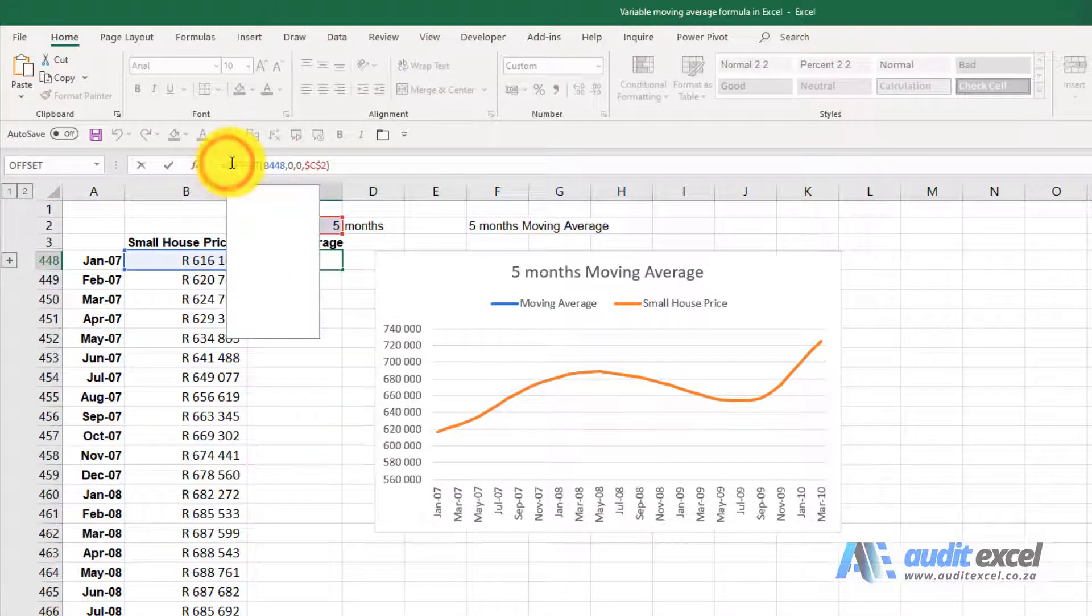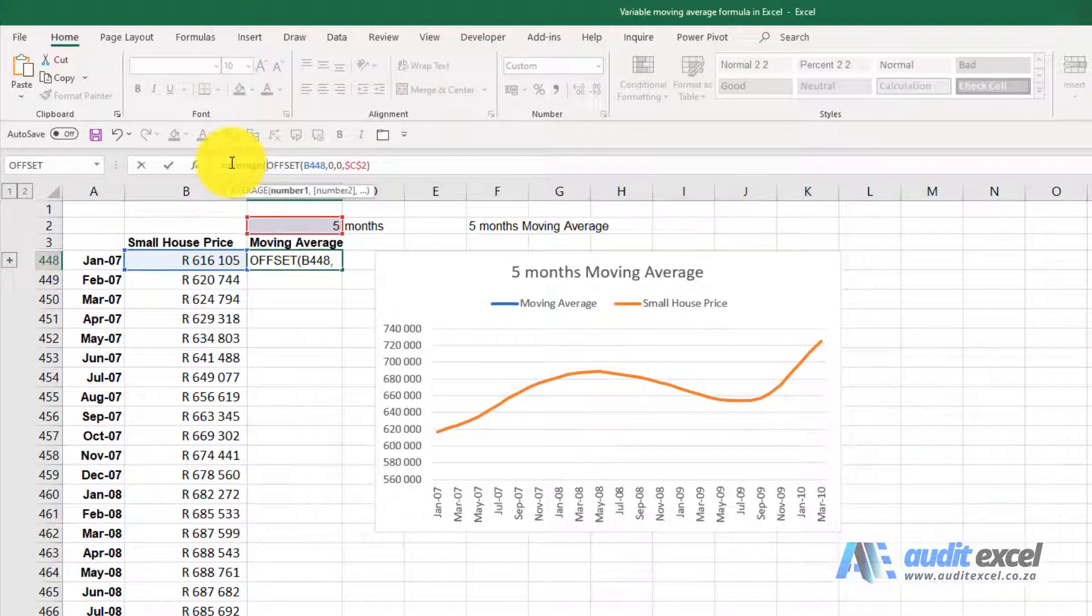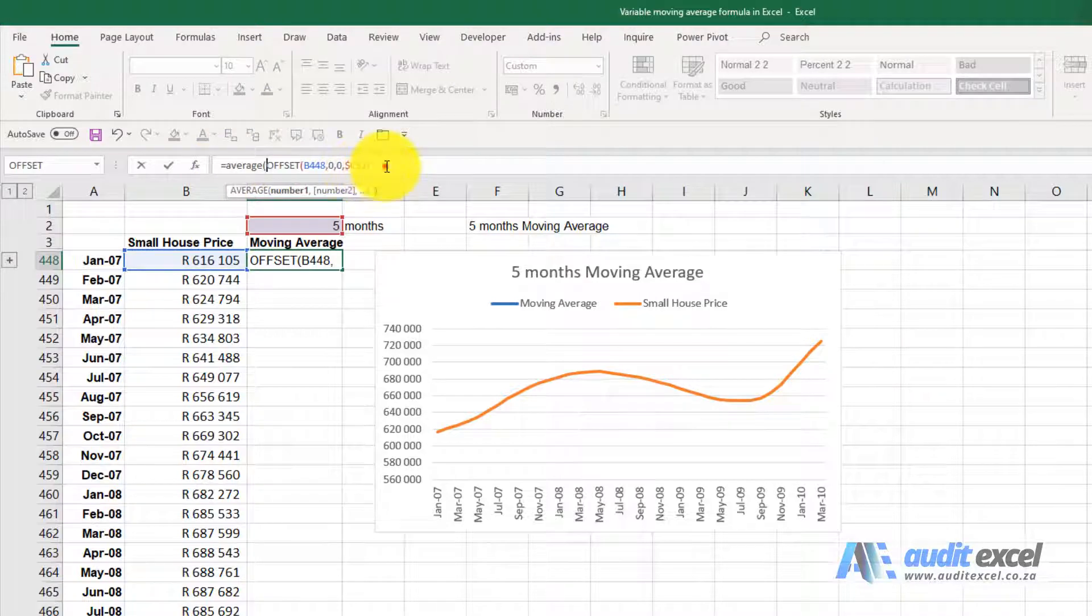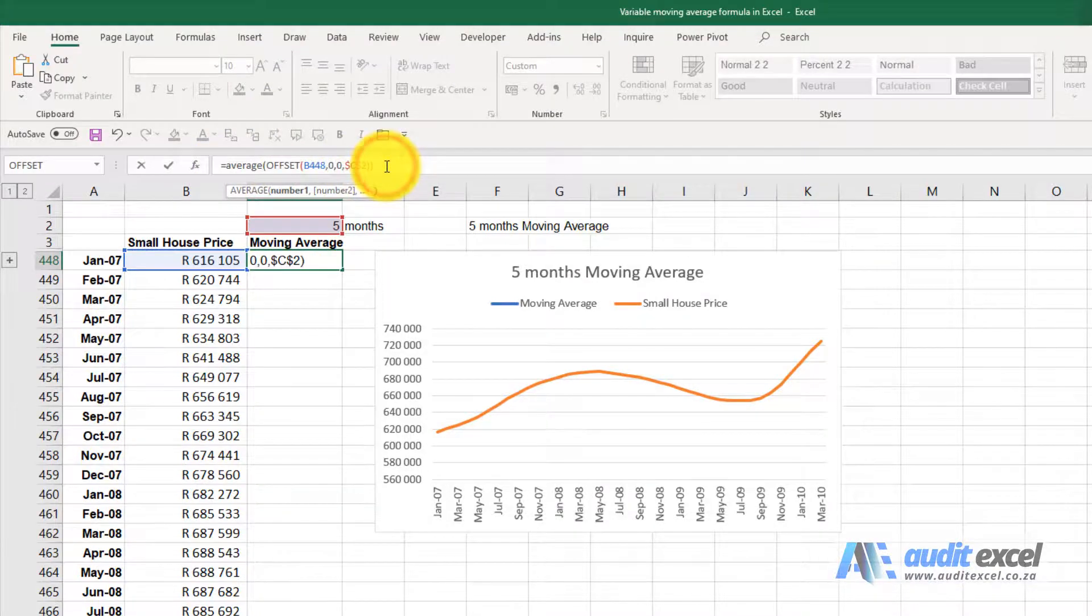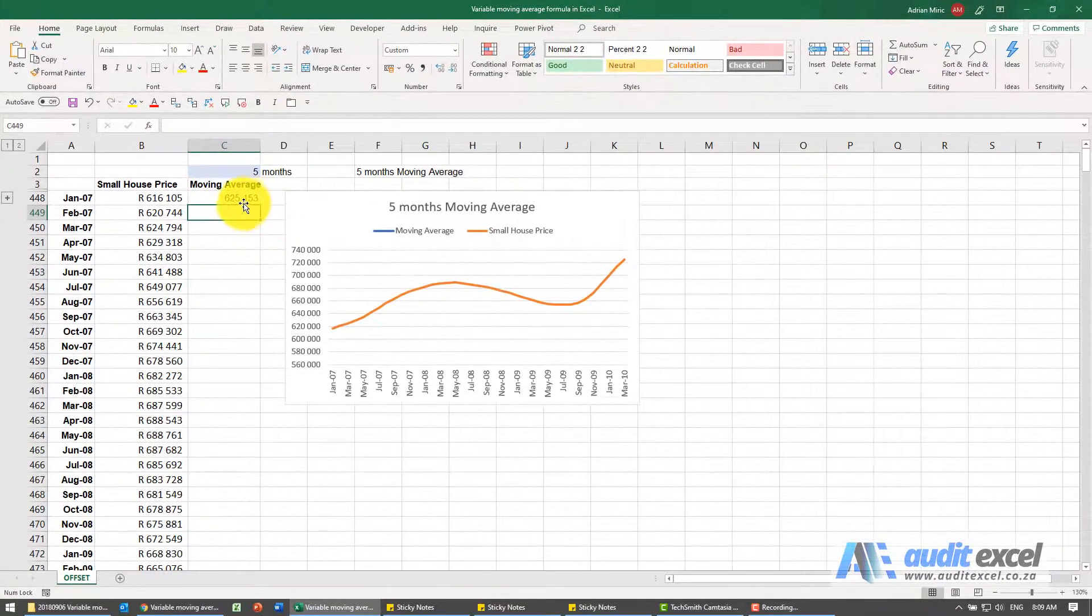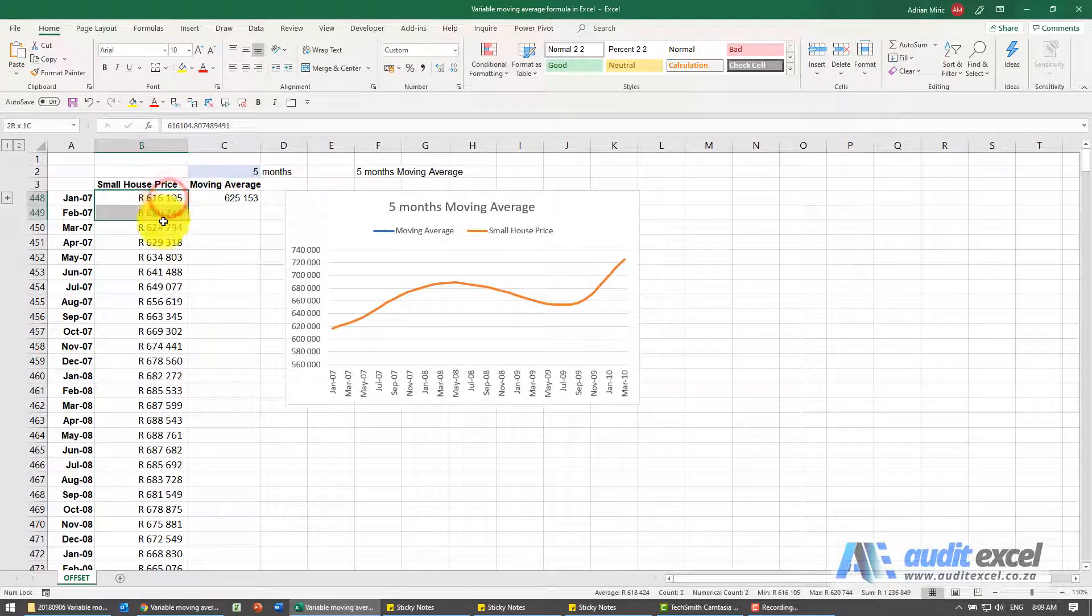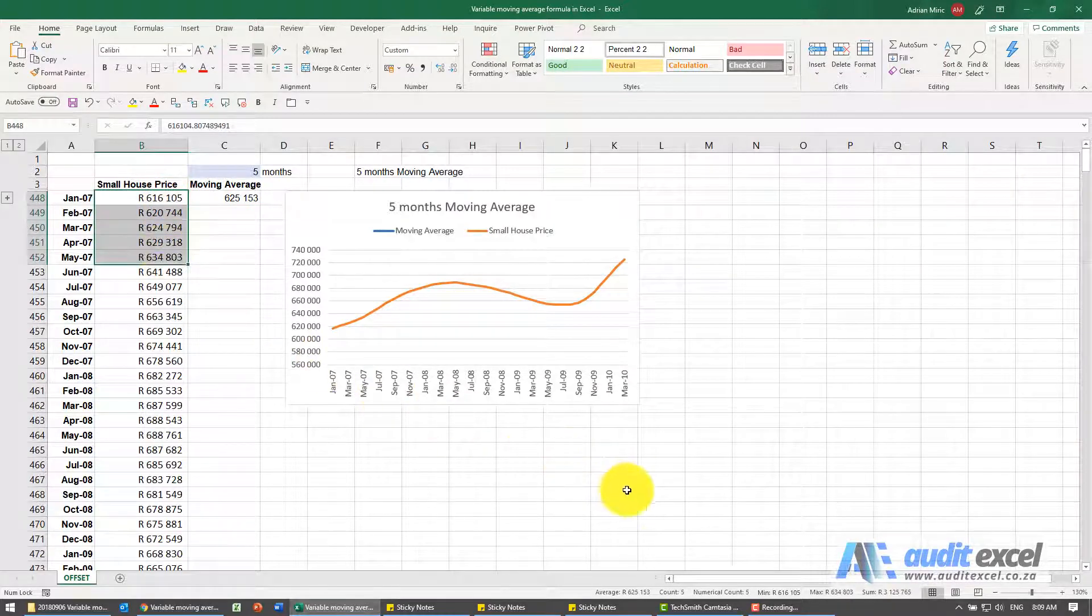So I'm just going to put an AVERAGE around it. So it gives me six to five. Let's check: one, two, three, four, five, and you'll see the average is six to five.